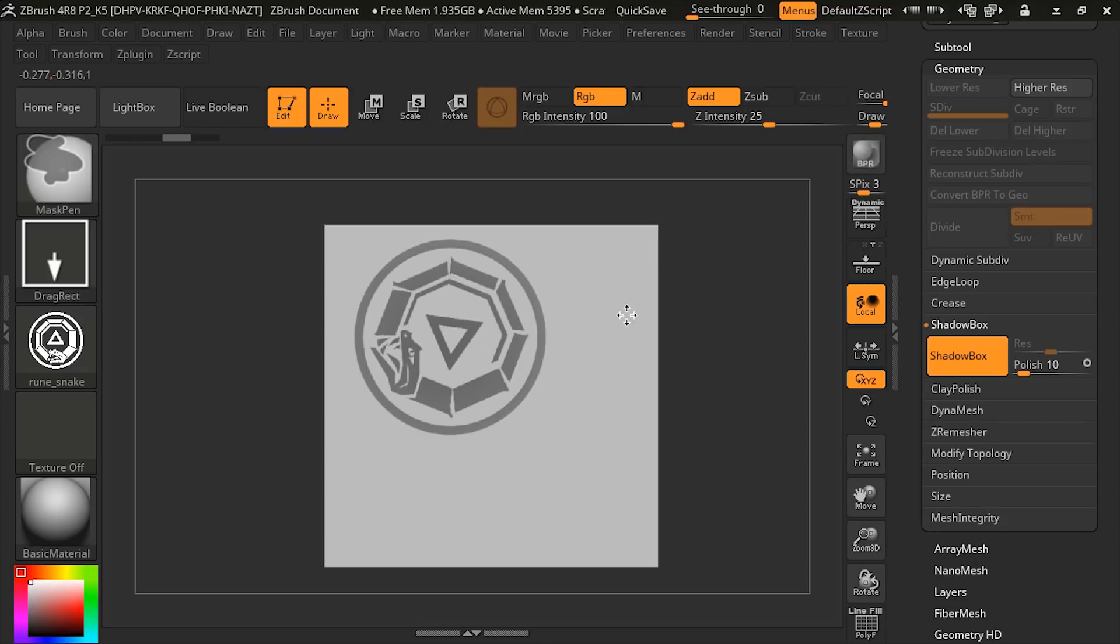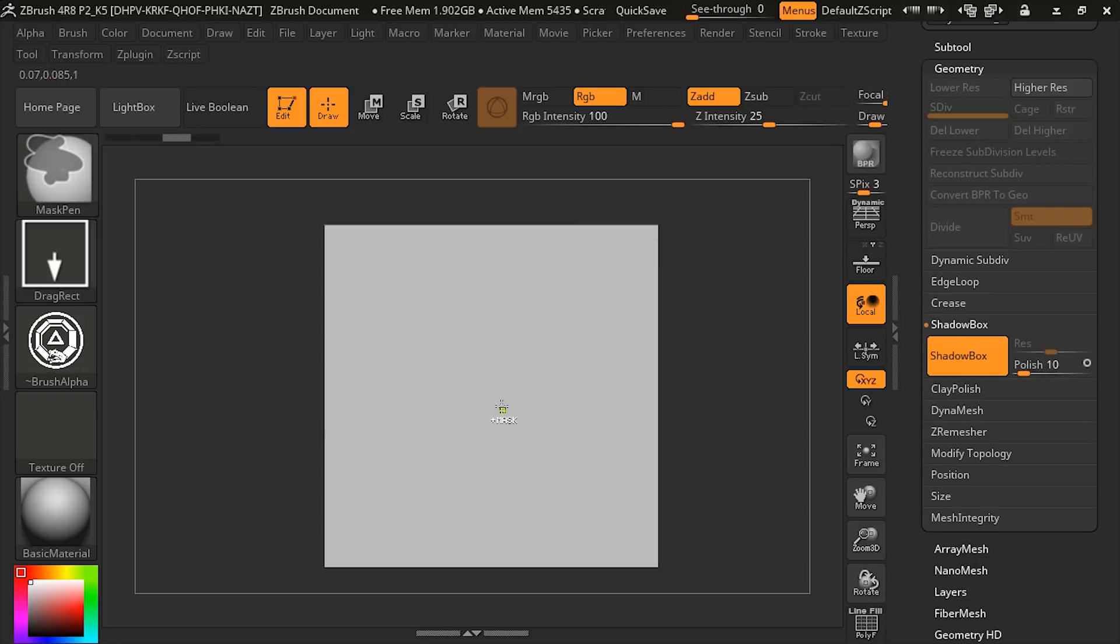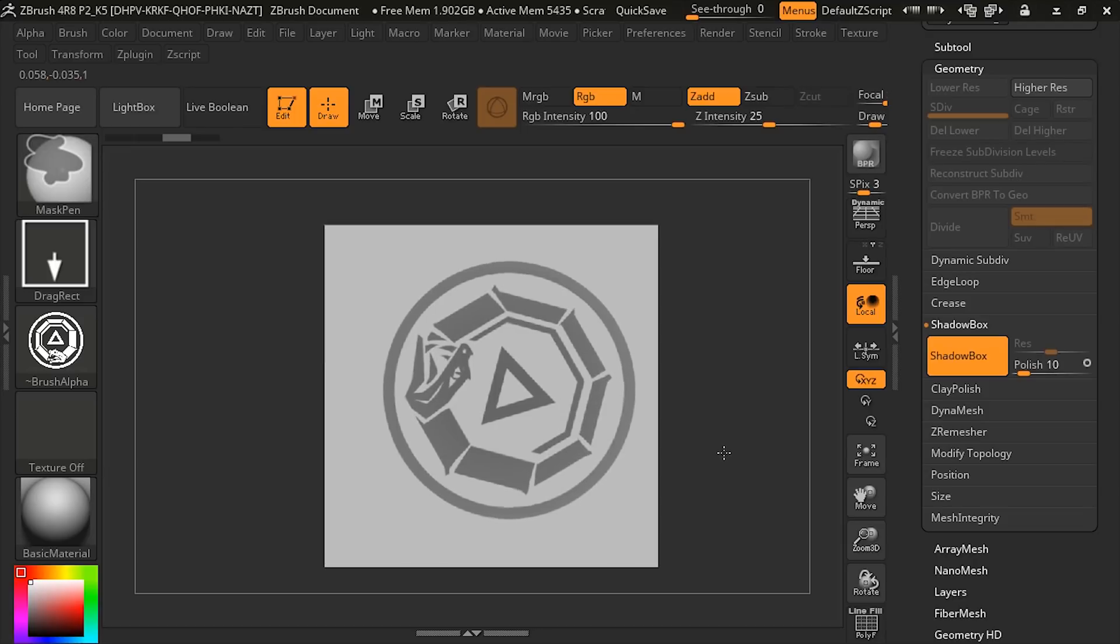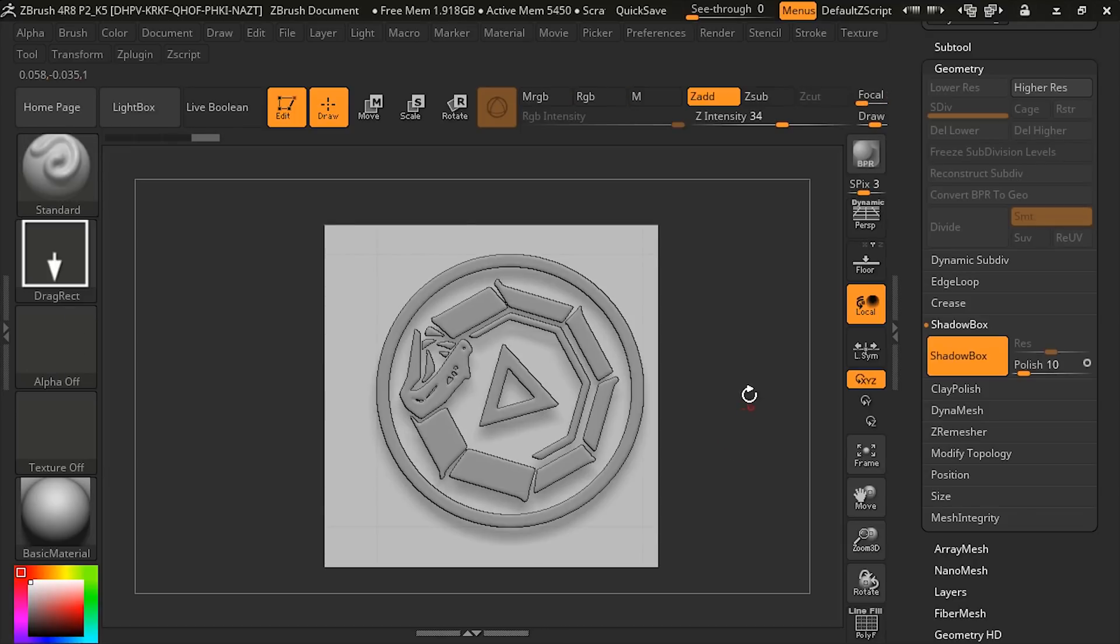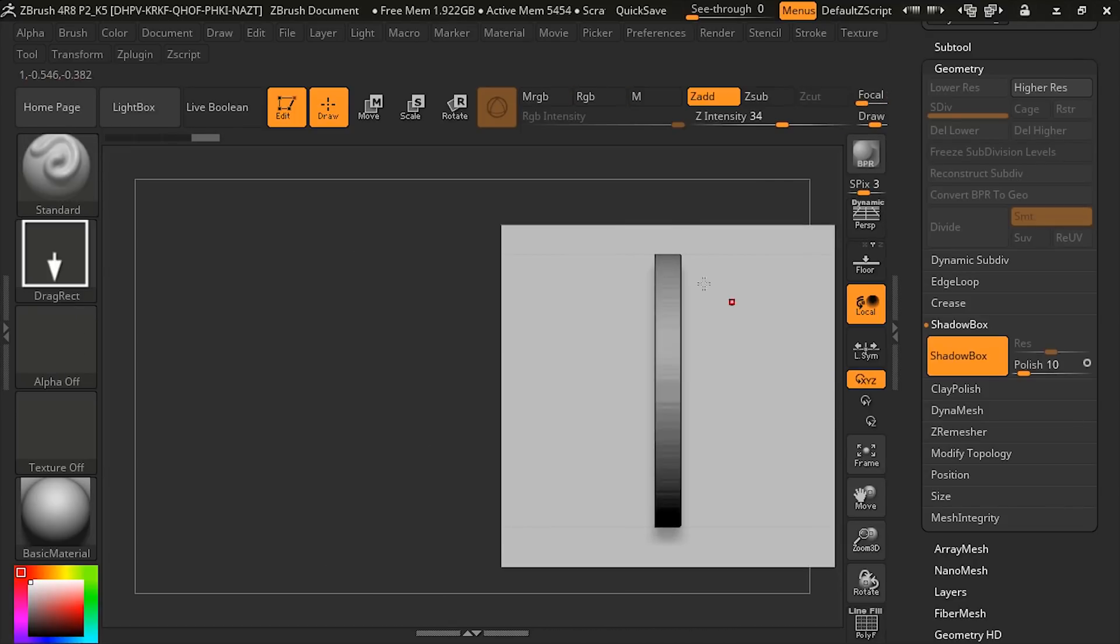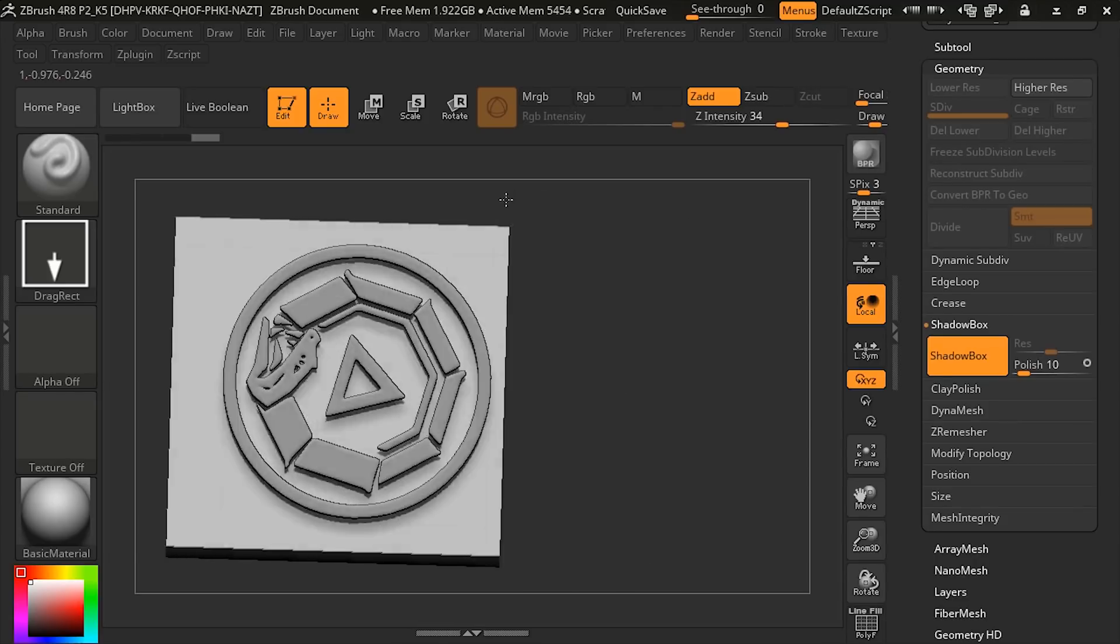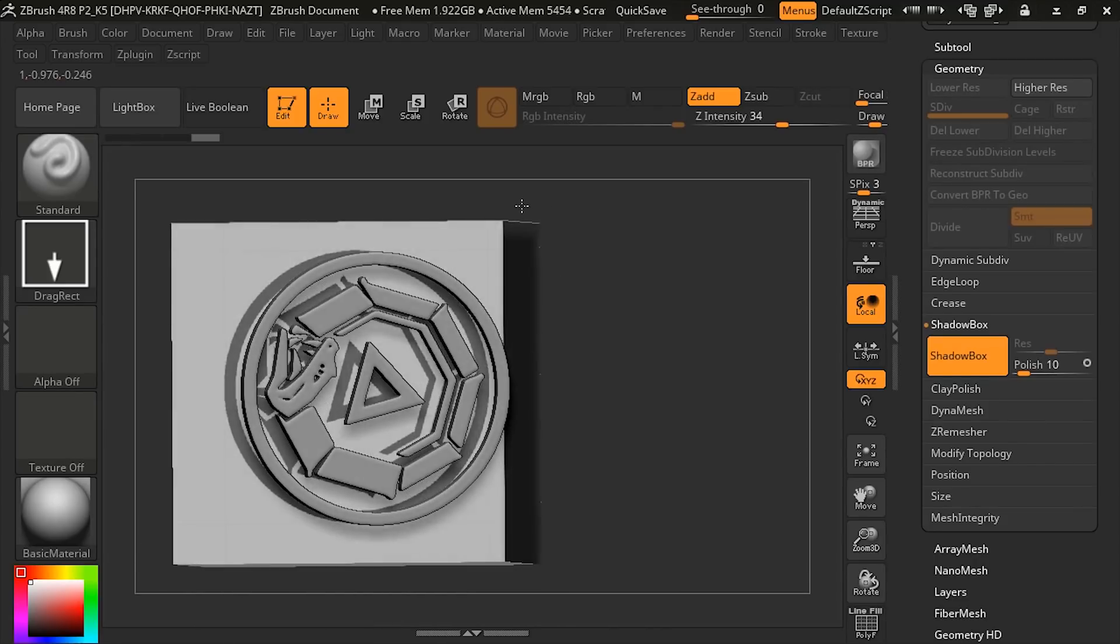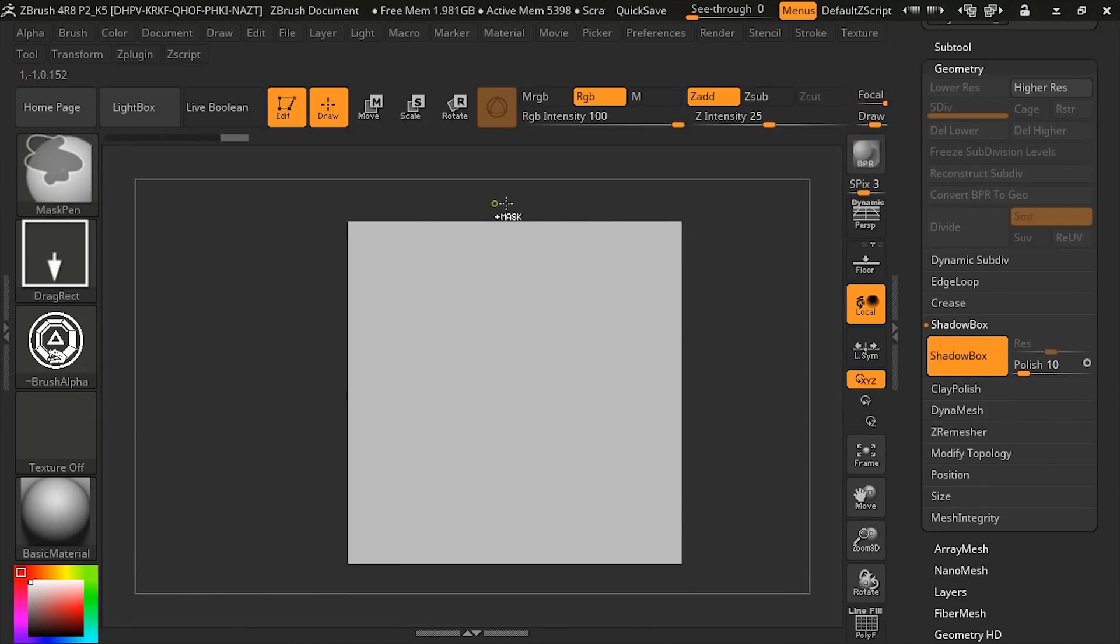As we draw this out, you can see it appears there. It doesn't really matter where, just draw it out here. You can see it creates this piece of geometry based strictly on this alpha.